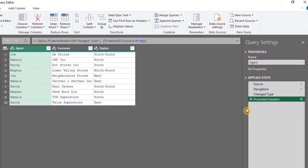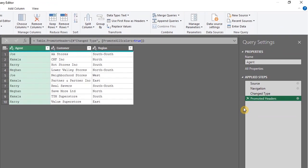Take a look at the applied steps. Power Query has recorded the step. The name is fine, so no changes required here.